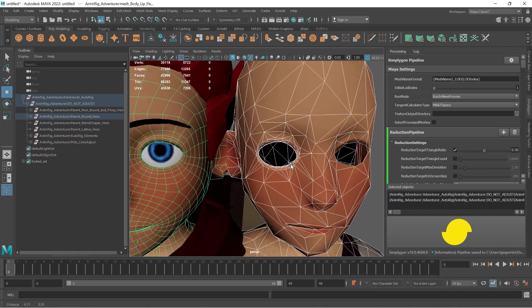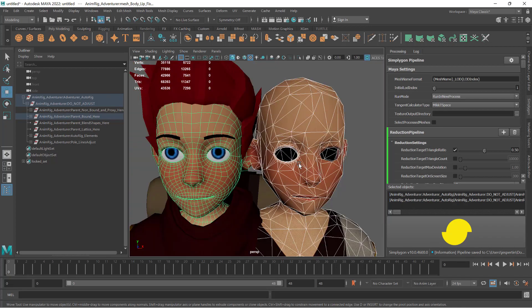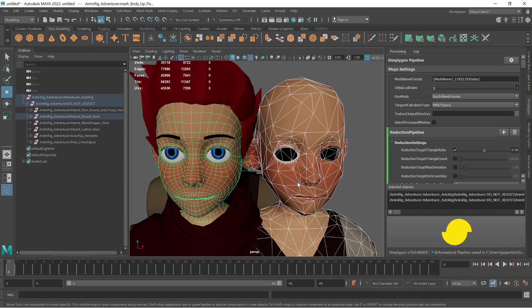You now know how to protect geometry from being optimized using vertex locks. That is all for today. For more tips and tricks regarding game optimization with Simpligon, please subscribe to our channel.